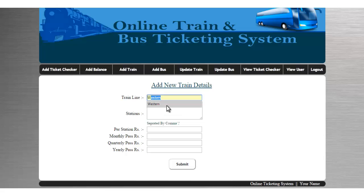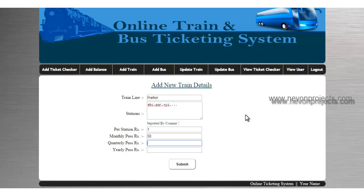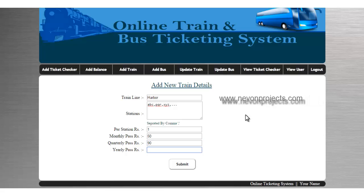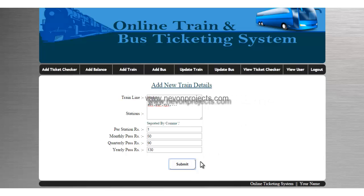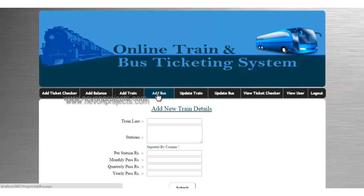To add a train, you enter the train line and station names separated by commas. You then enter the cost for that particular train — daily transport cost, monthly pass, quarterly pass, yearly pass, and per-station cost. After clicking submit, the train line is added to the system.